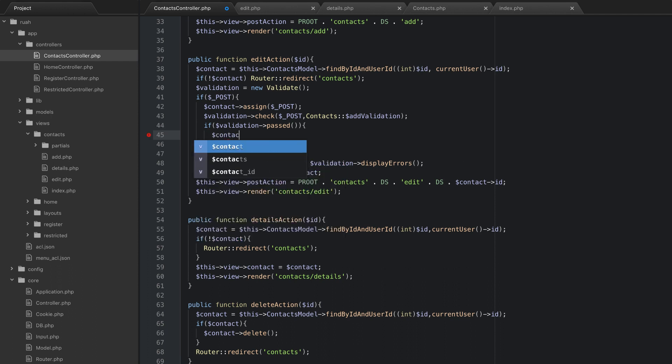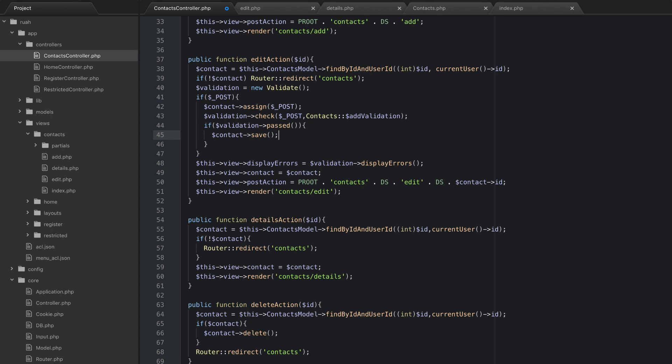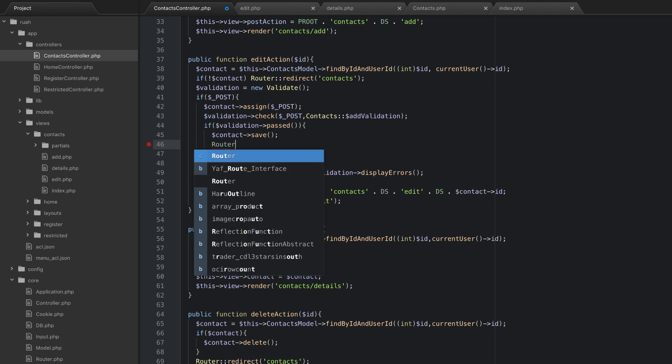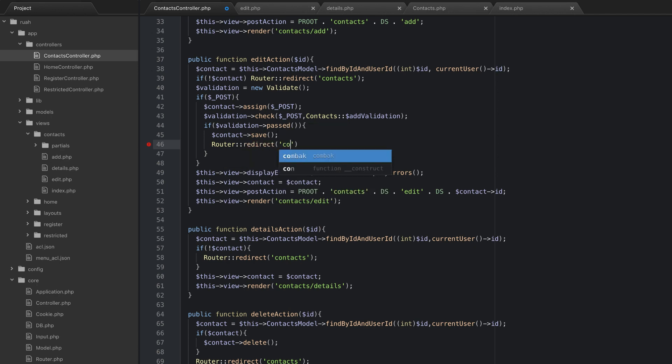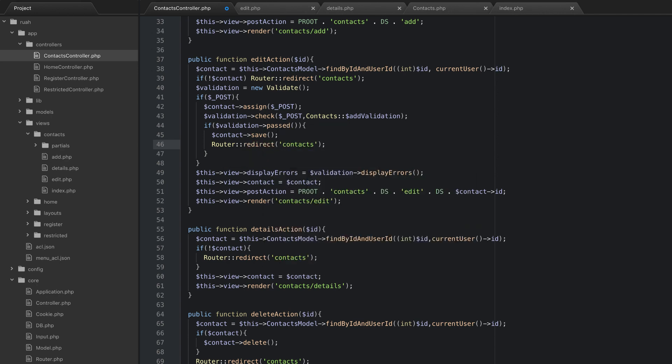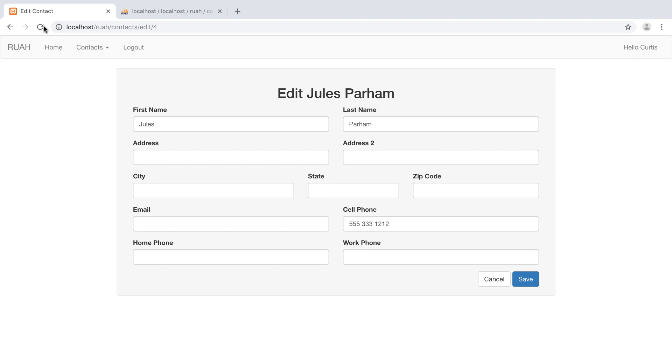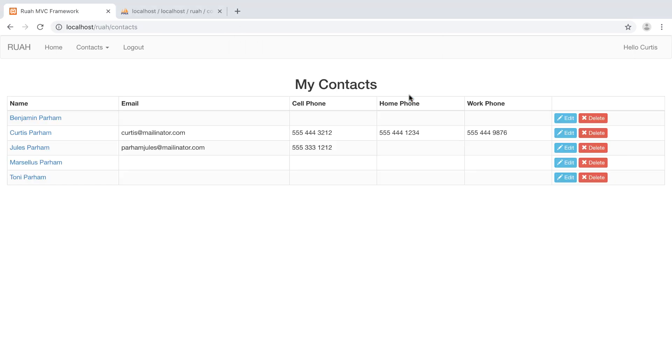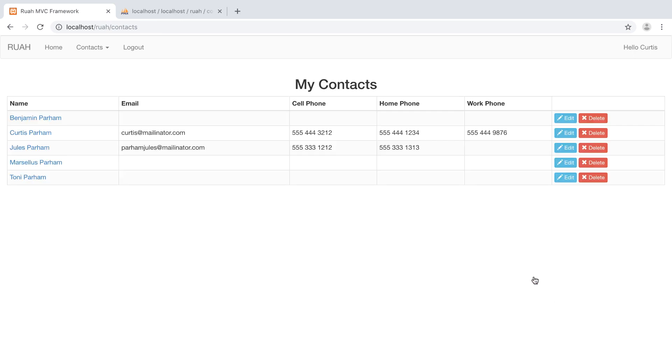Now we can see, let's go back to Jules, and we can see that information is saved here. Let's try one more. Let's just add another home phone number. Hit save. You can see right here that it did add that. Tony, let's give her an email: Parhamtony at mailinator dot com. Hit save. And booyah! Look guys, our edit is working.